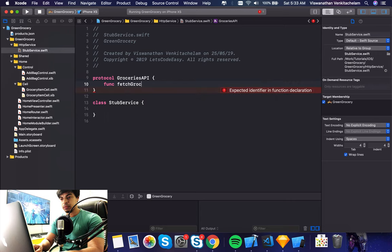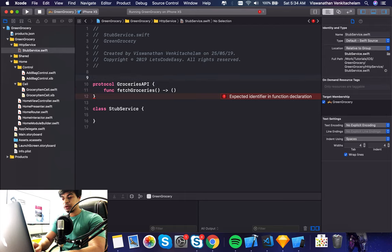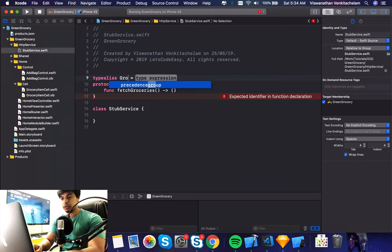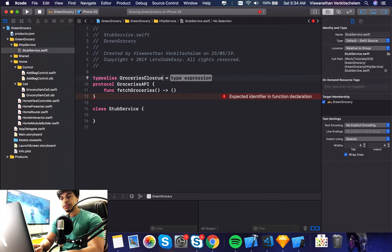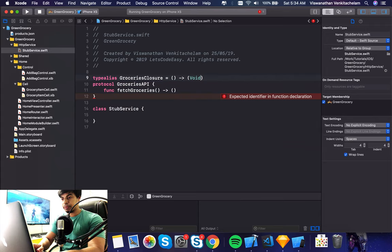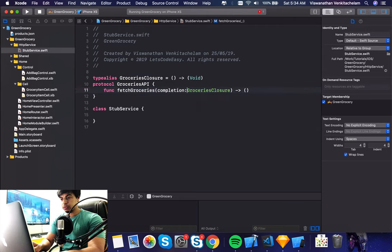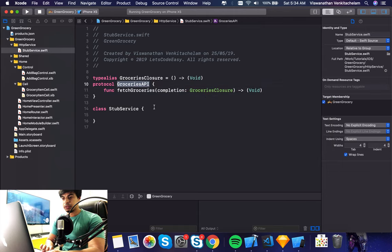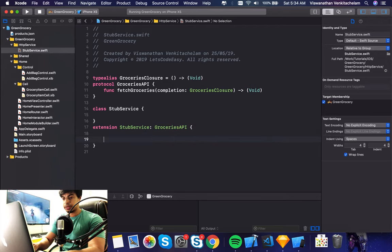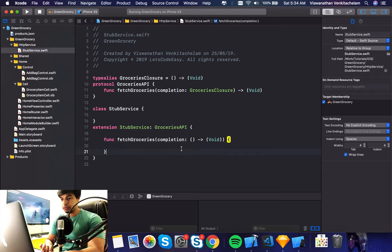This protocol is something I'll be using in both the stub and the real services - defining different protocols and then implementing within the stub server or the actual service. This stub server's function is to fetch the existing groceries, so that's my function definition. I'll create a closure here - let me call it groceries closure or something. On completion, this is what I'm going to use. The stub service class implements this protocol.